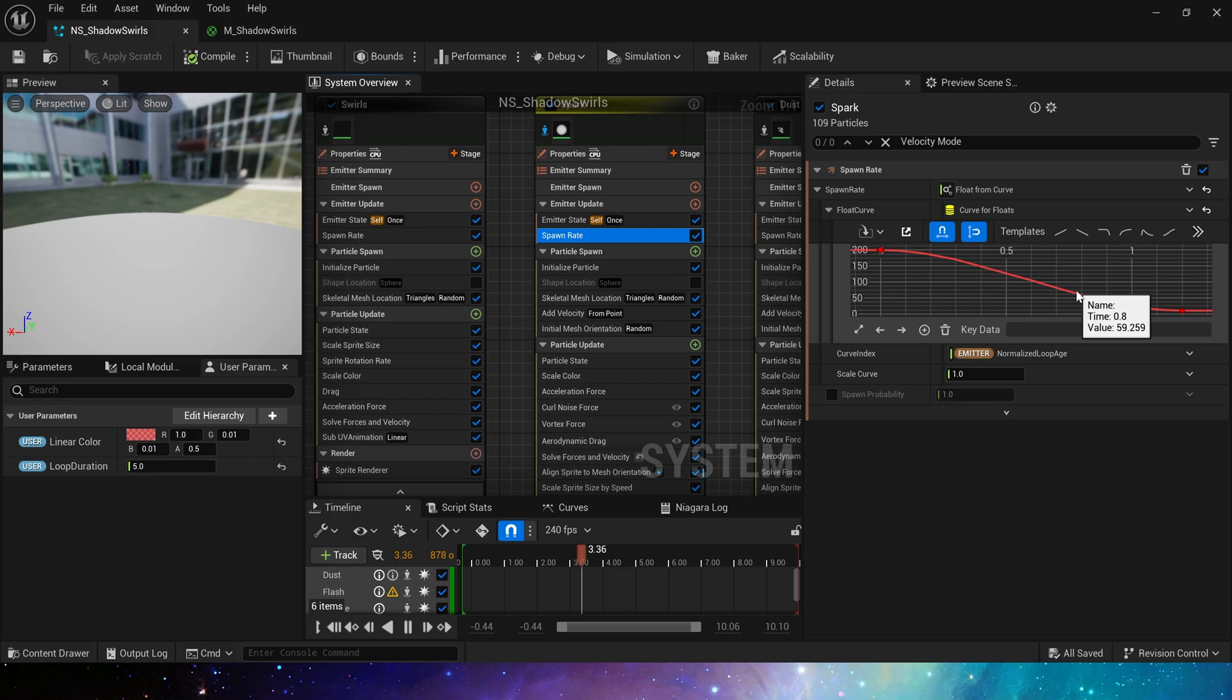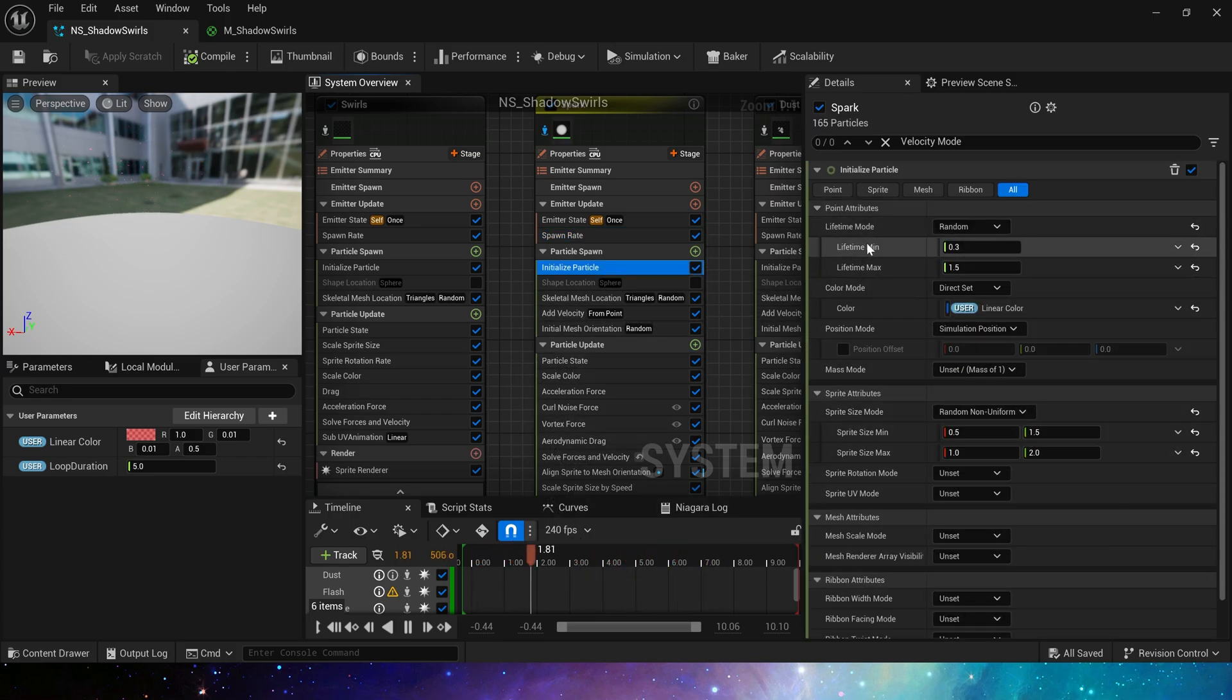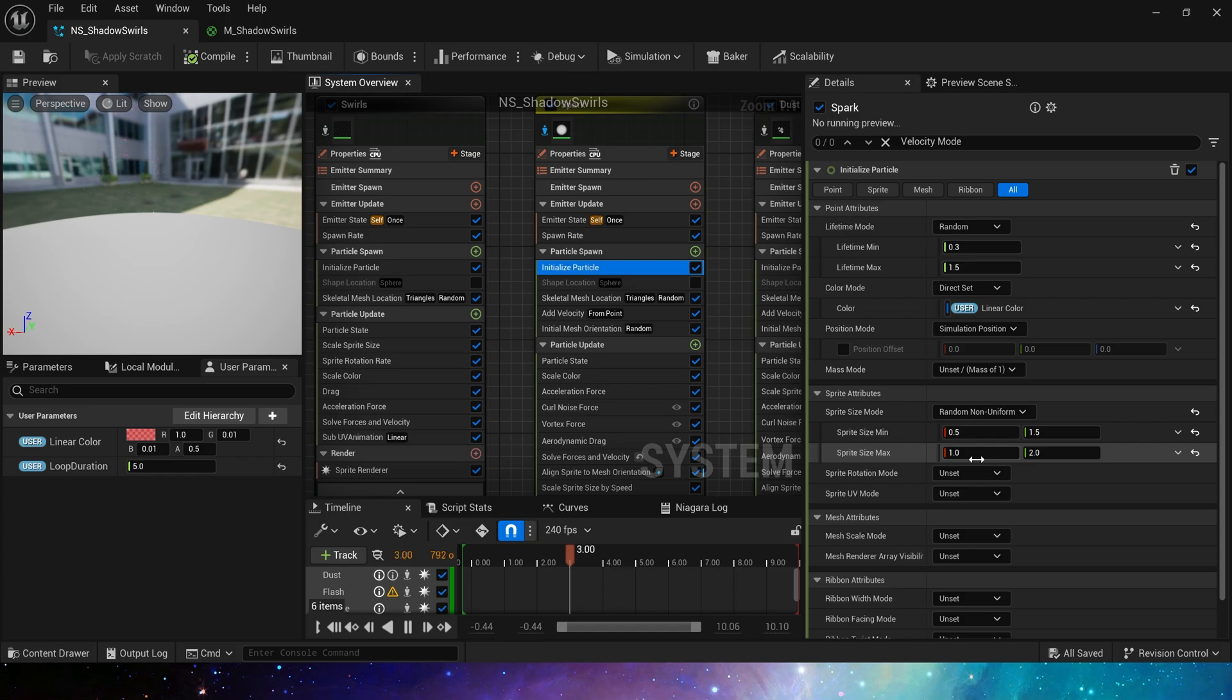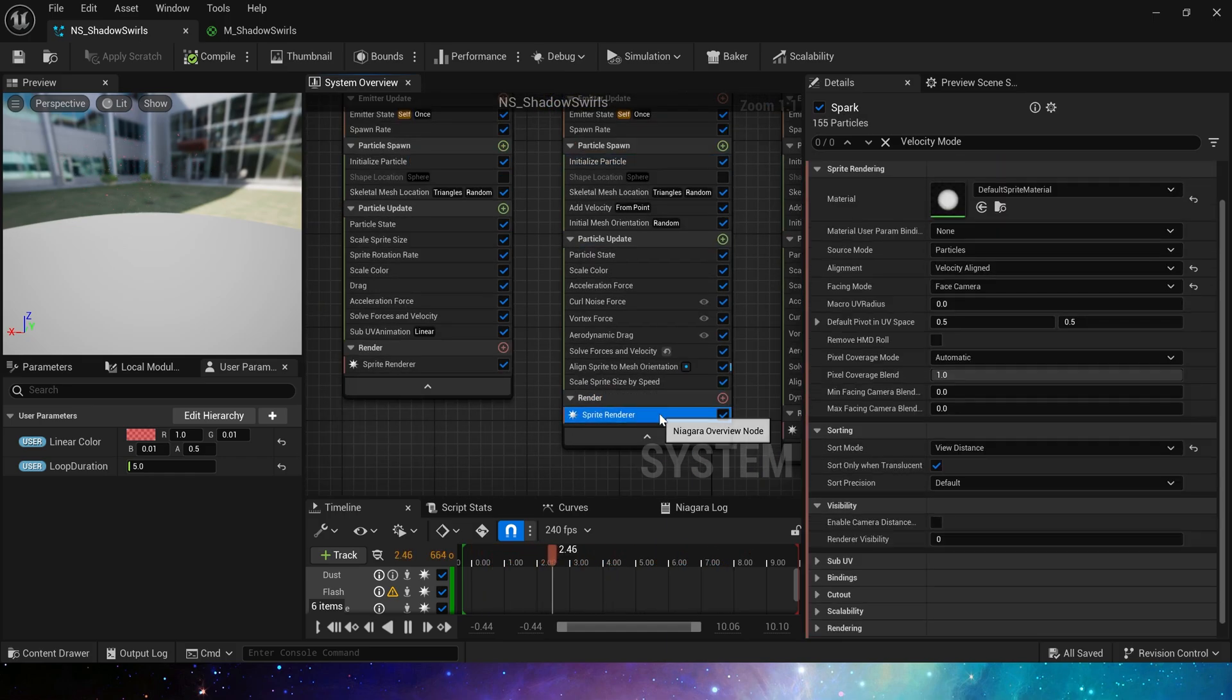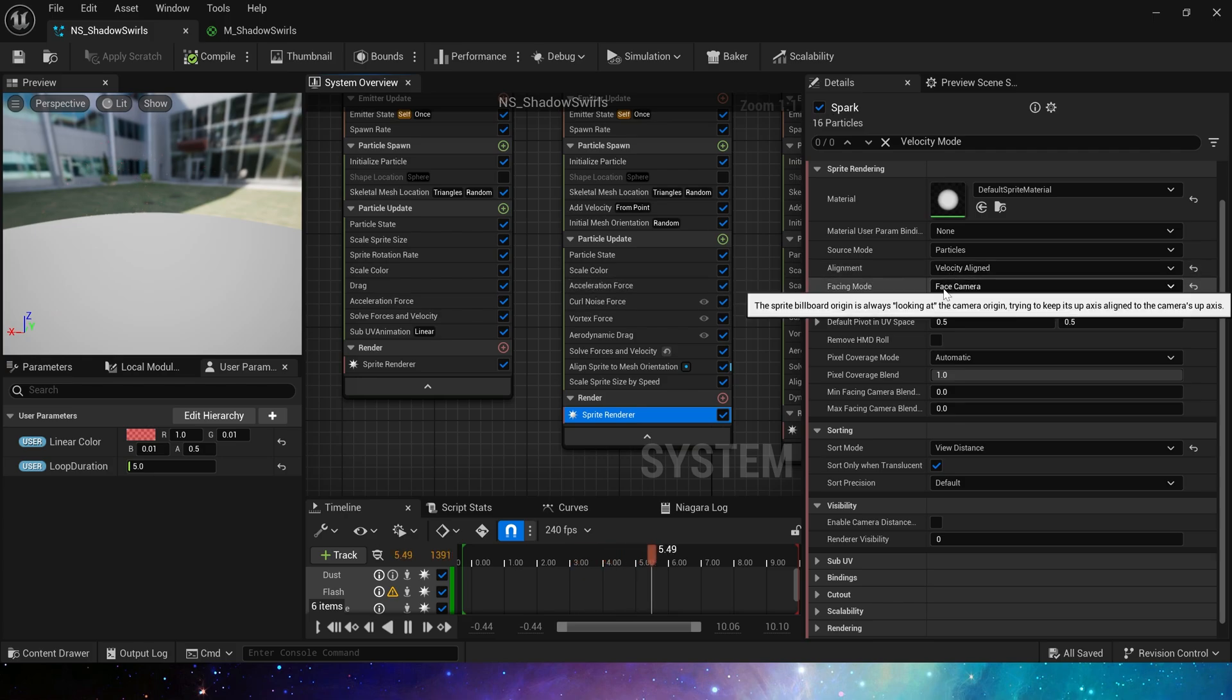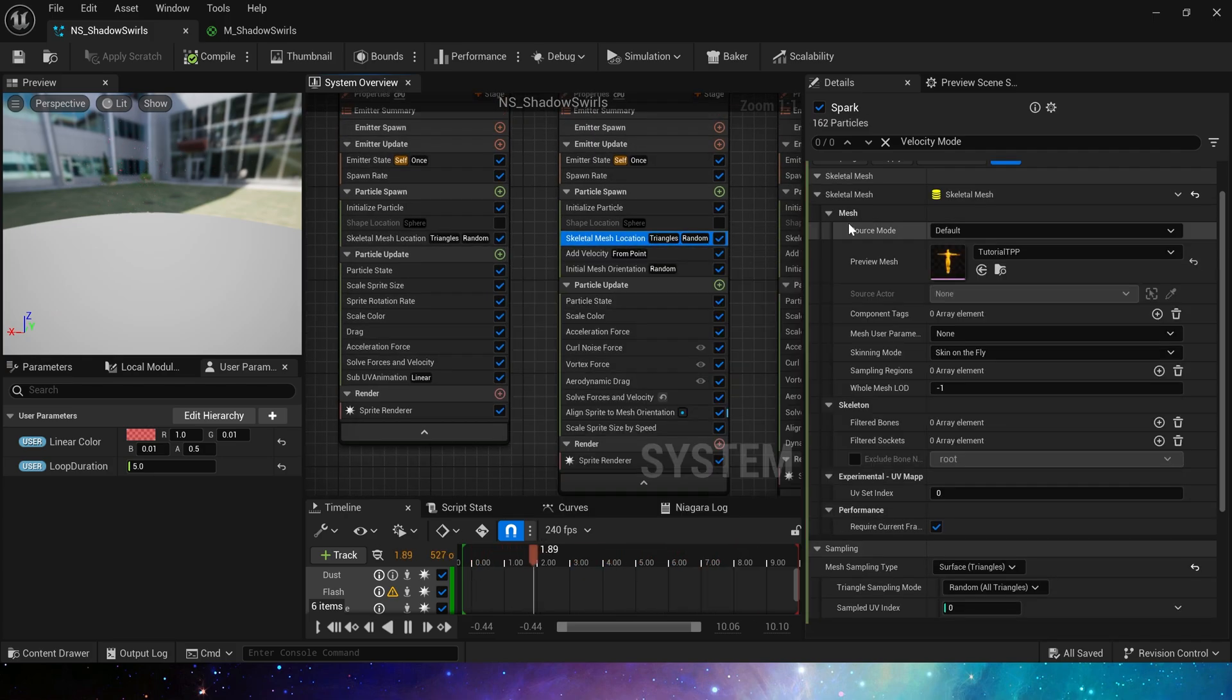In the initialized particles, set the life cycle to 0.3 to 1.5. The same particle color and random sprite size. Minimum is 0.5 to 1.5. Max is 1 to 2. Here we don't need to set the rotation of the particles, because in the sprite renderer, particle is aligned velocity.